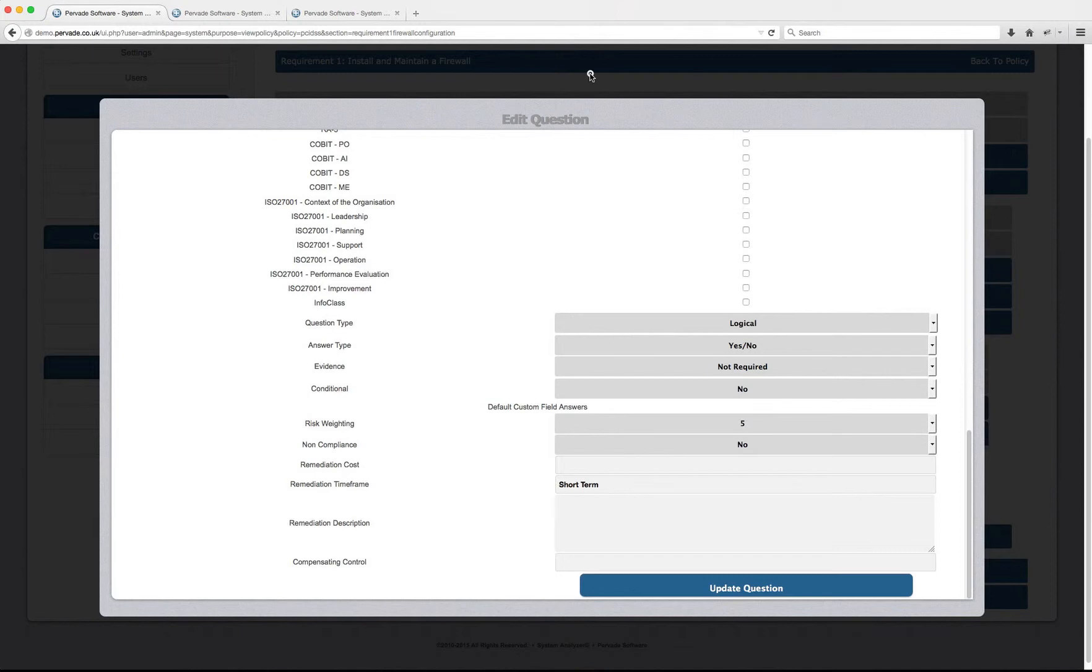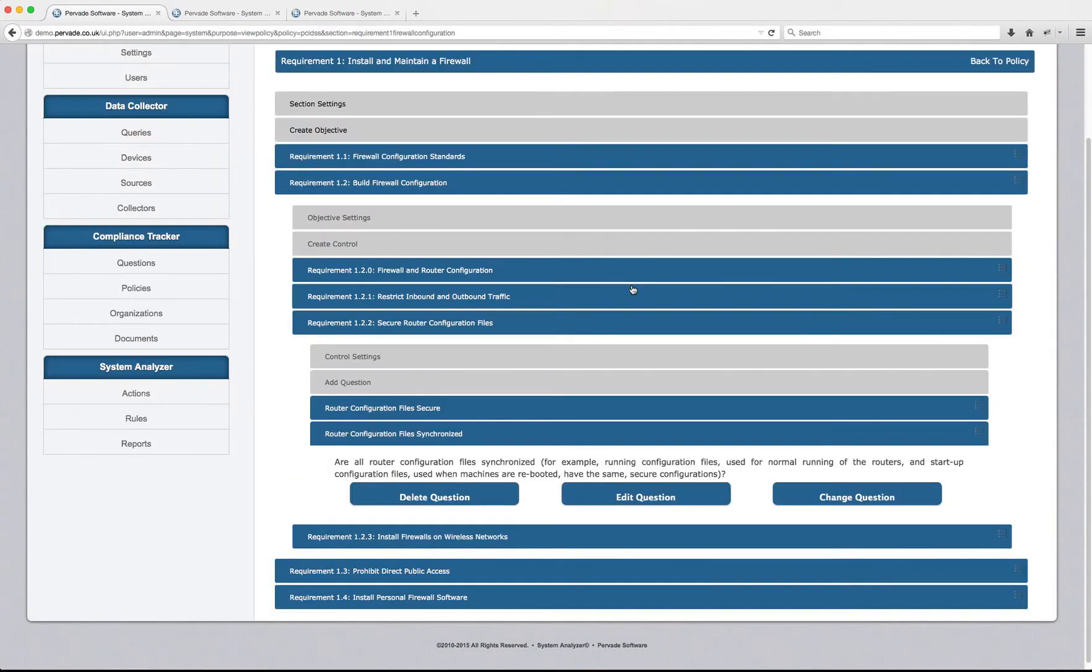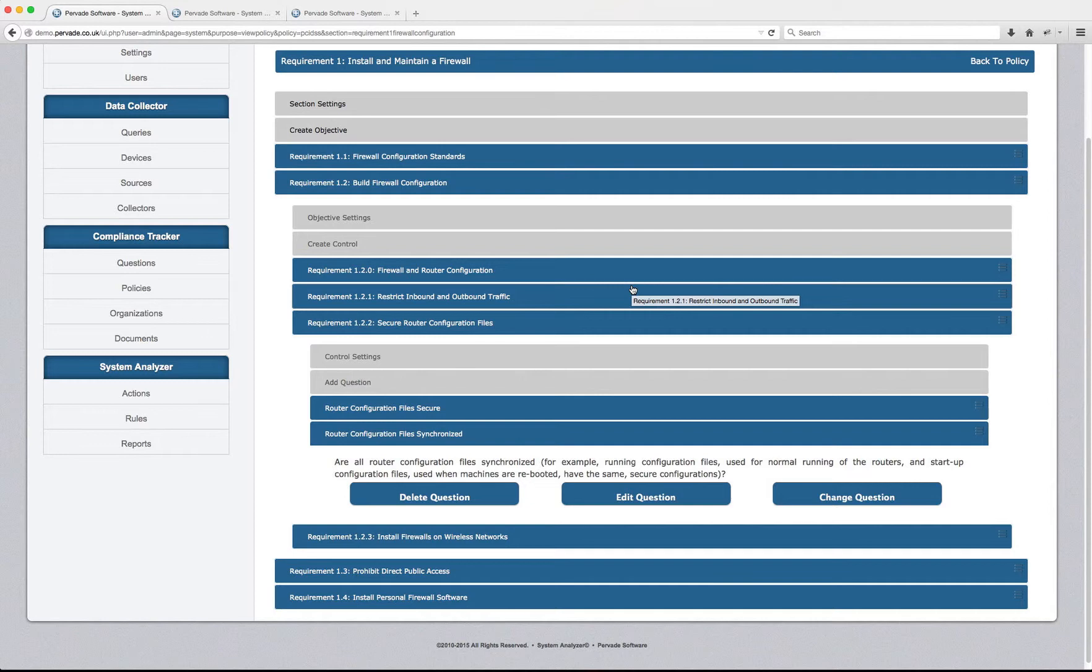So let's come out of the question for now because we have to start the journey a little bit earlier. The first thing to know is how can we identify whether there are differences between the startup configuration file and the running configuration file on, let's say, for example, Cisco devices?